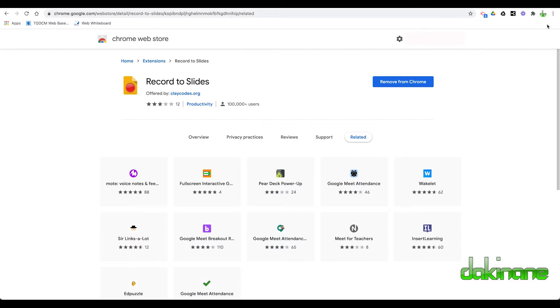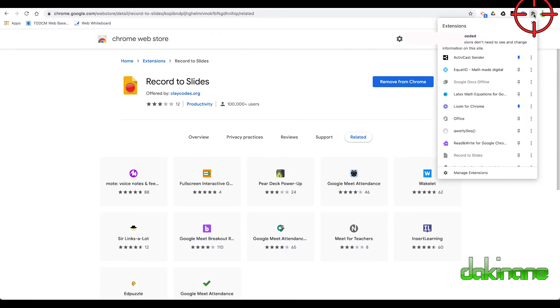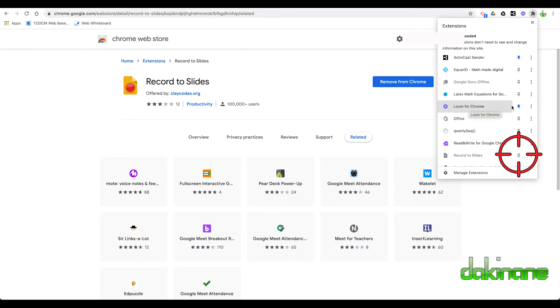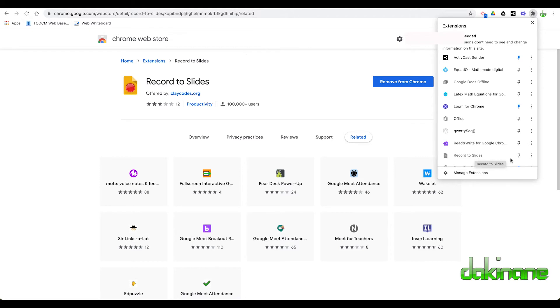And to make sure you can see it, if you click on the Extensions Puzzle Piece here, come down here. Record to Slides has been greyed out. The pins that I want to see all the time are in blue. I want to see the Record to Slides pin in blue.